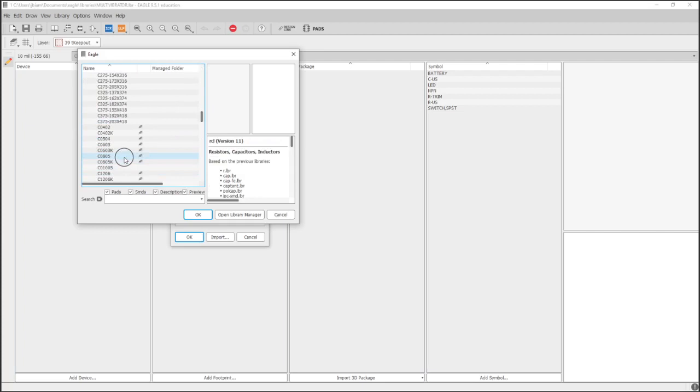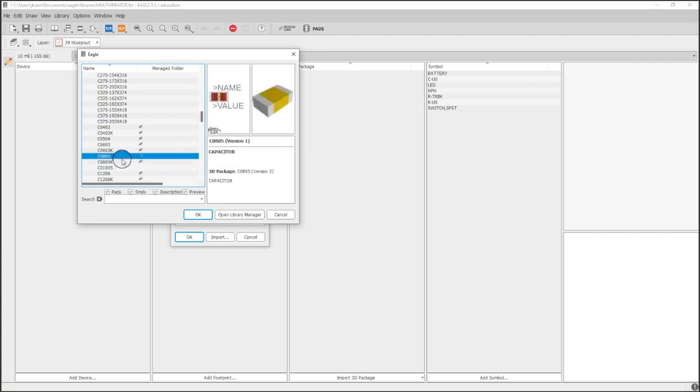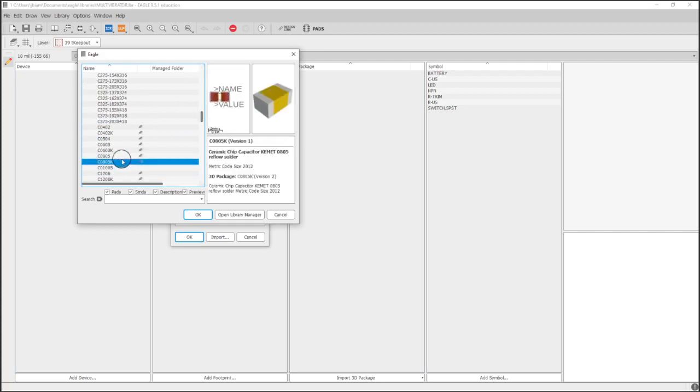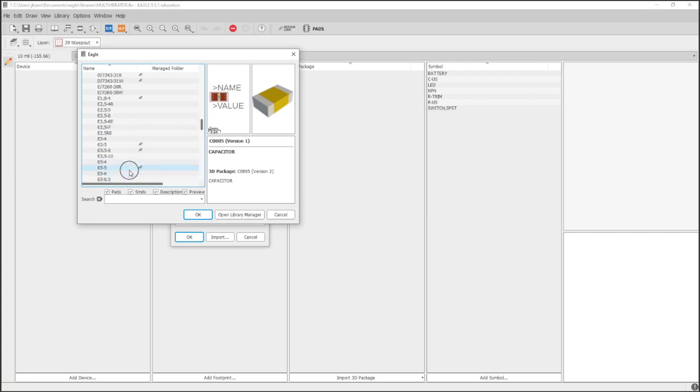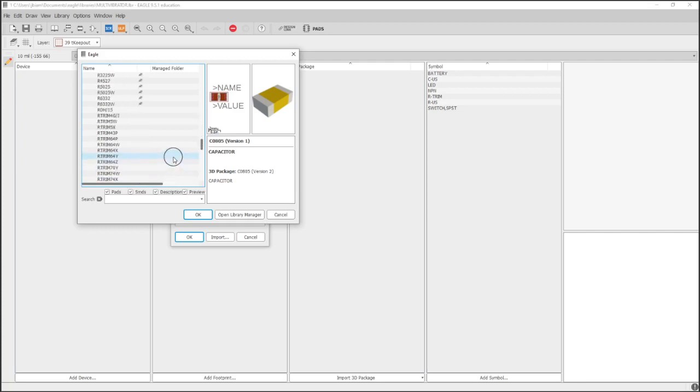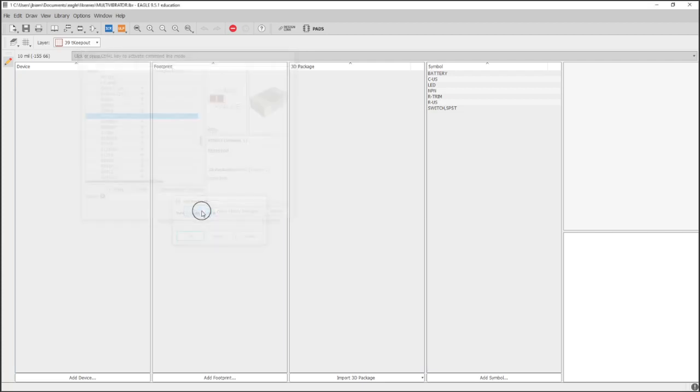inductor, and here is the capacitor 0805, and you know that because it starts with a C as the designator. But we're going to look for R0805 for resistor, and in terms of differences, there probably really isn't any difference.